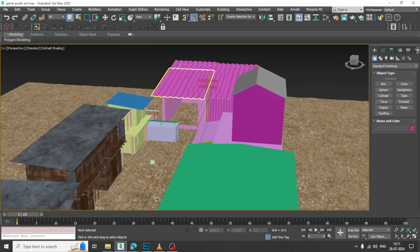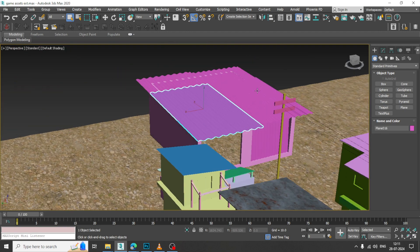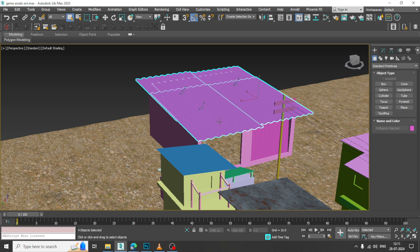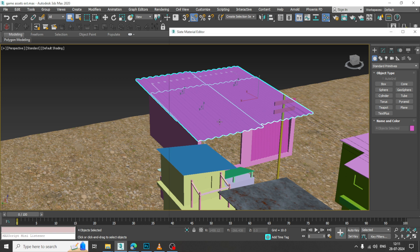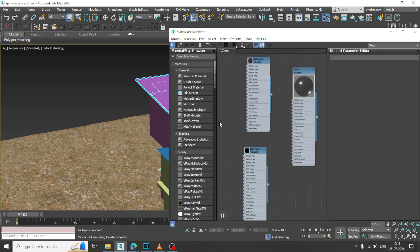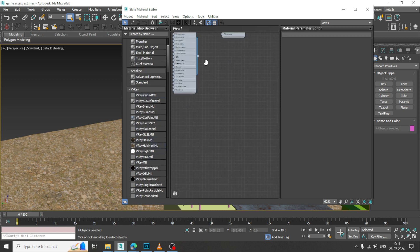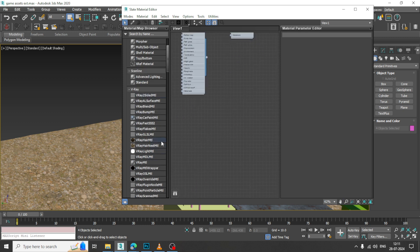Now what I will be doing over here, I will be texturing a few of the things. Let us select this and go into the material editor. Let us open the material editor, send a V-Ray, and take a V-Ray material.